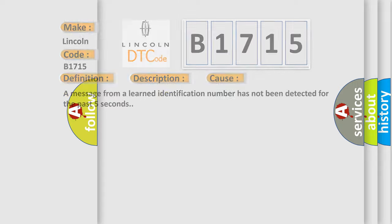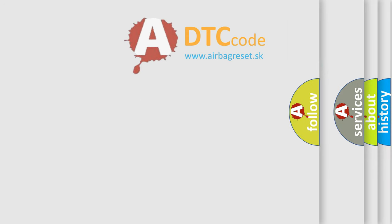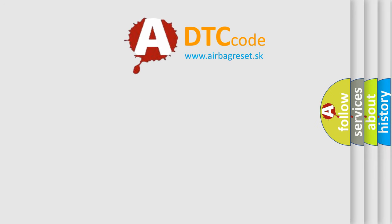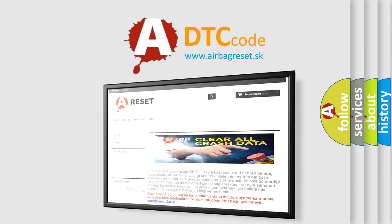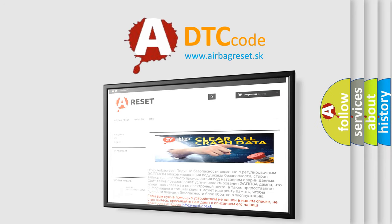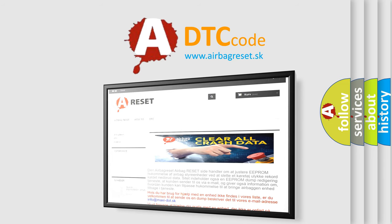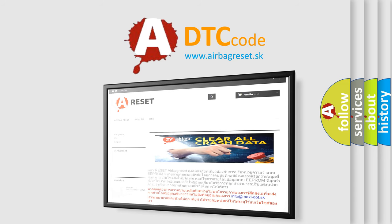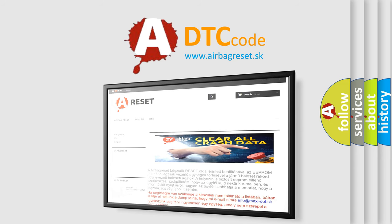The Airbag Reset website aims to provide information in 52 languages. Thank you for your attention and stay tuned for the next video.